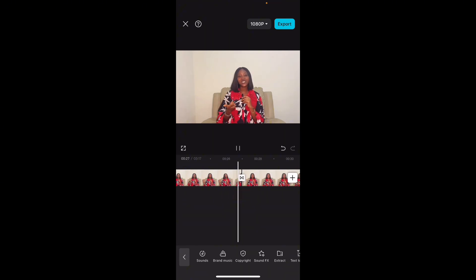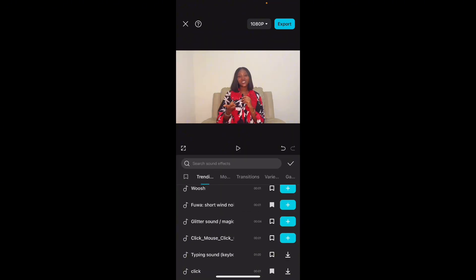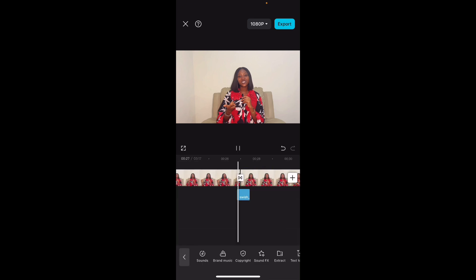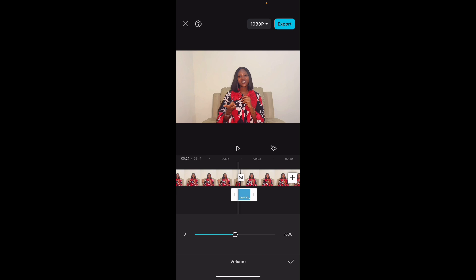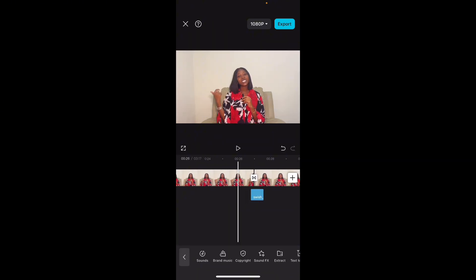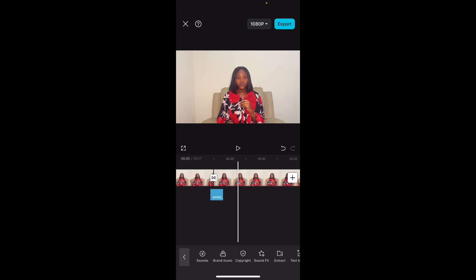Now we have another transition here — let's add another sound effect. Do you see that? That is the power of transition effects, sound effects, and animations. If you watch my videos on my YouTube channel, you'll see I've placed emphasis on all of this multiple times. Go through my channel and watch all my videos back to back — you're going to learn all these things over and over again and trust me, you're going to learn something.